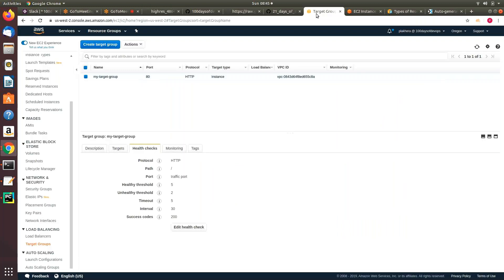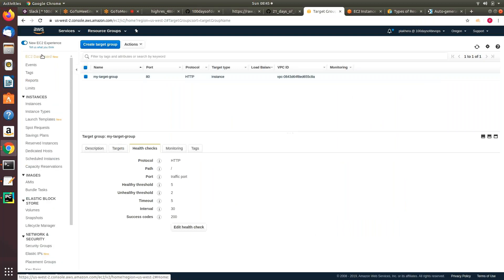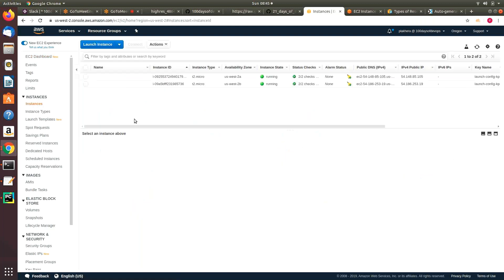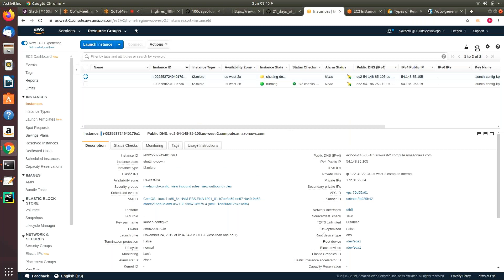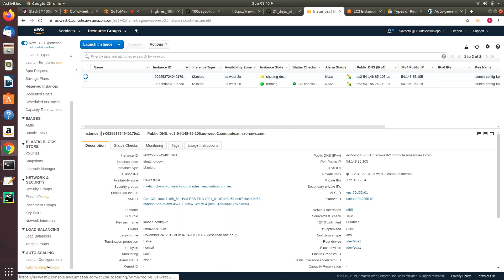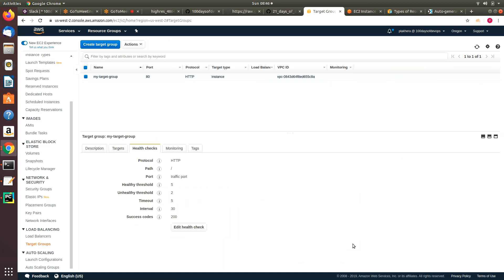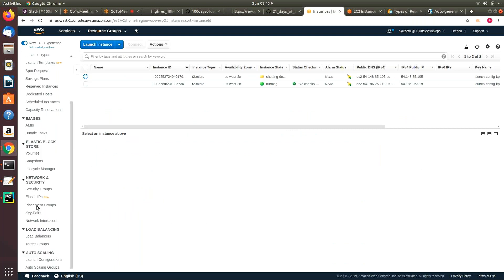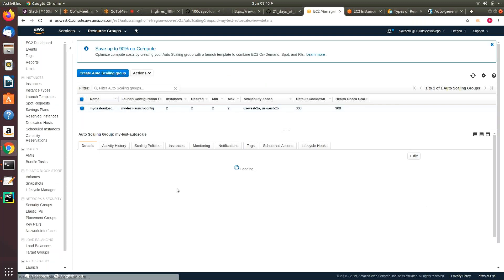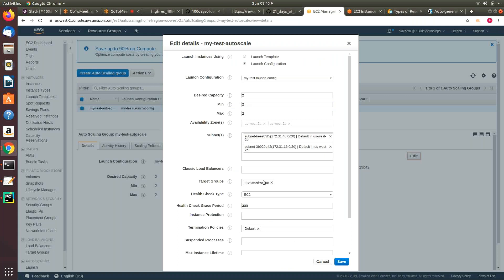Let's go to the auto scaling group or to the instances. This instance was created by the auto scaling group — let me try to kill one of them. Let's terminate it. The only problem is we specified a health check of 30 seconds, so we need to wait about 1.5 minutes. But we will see that once the instance is terminated, the auto scaling group will automatically spin up a replacement — you don't need to worry about whether your instances are healthy; the auto scaling group takes care of that.